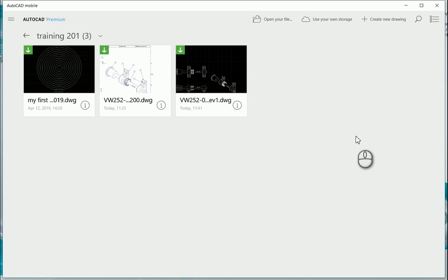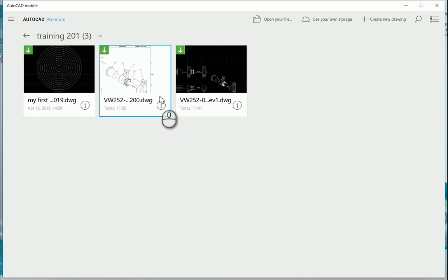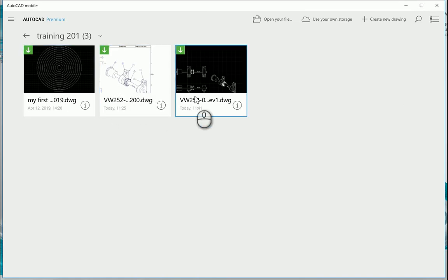When you open up the AutoCAD mobile app, which is available to subscription users, you'll see the following page. At the moment I can see these are in the one folder that I'm at. I can see the three drawings that I've uploaded from within my AutoCAD.